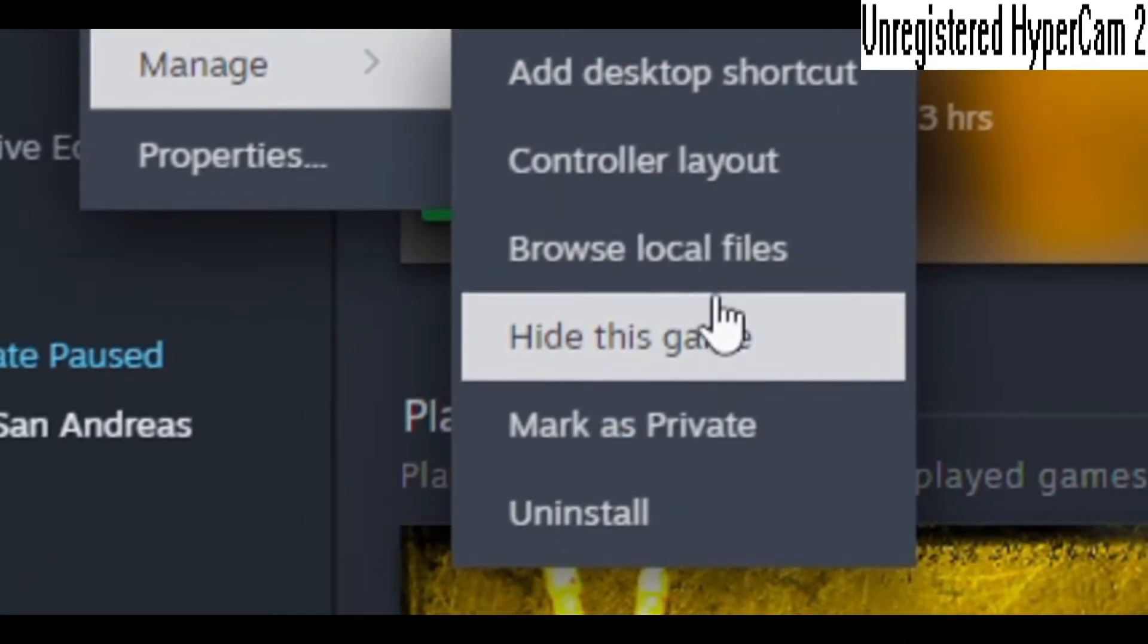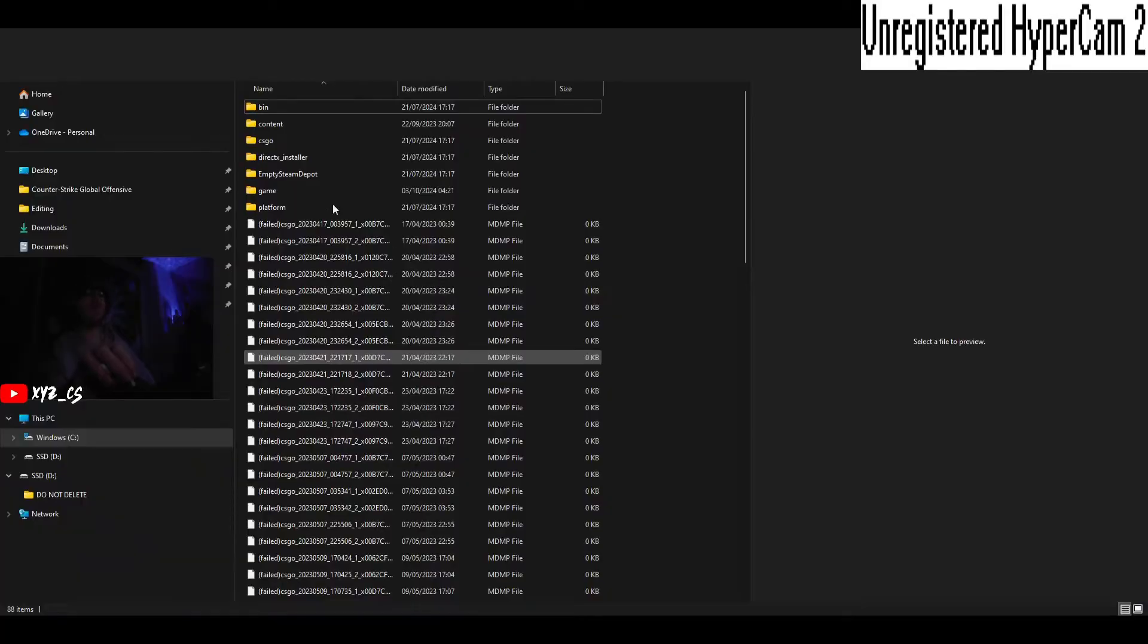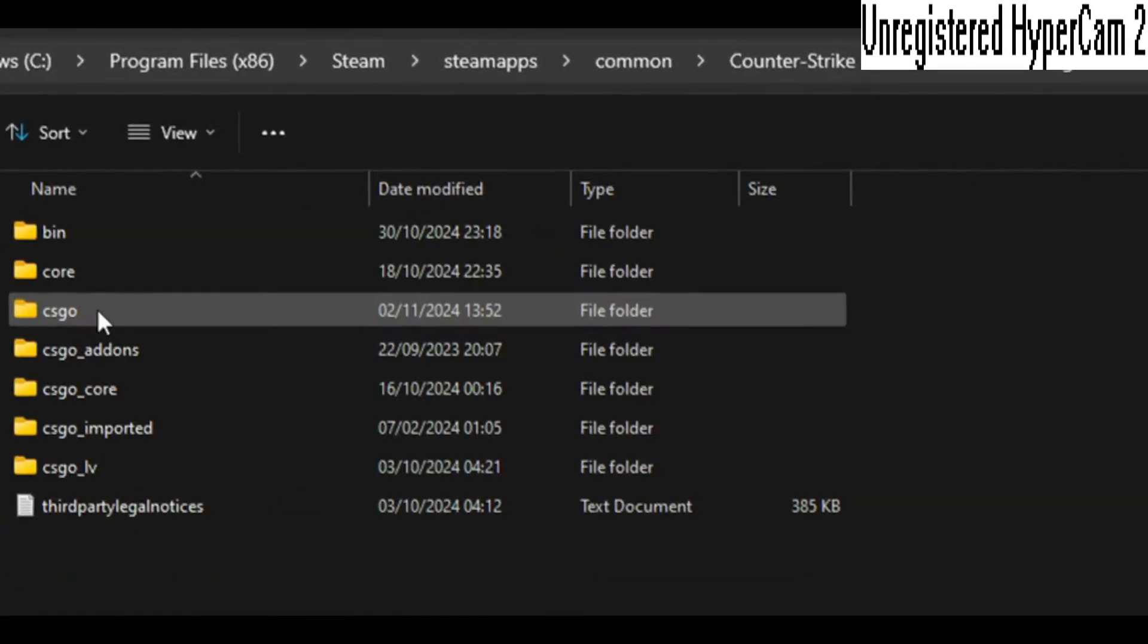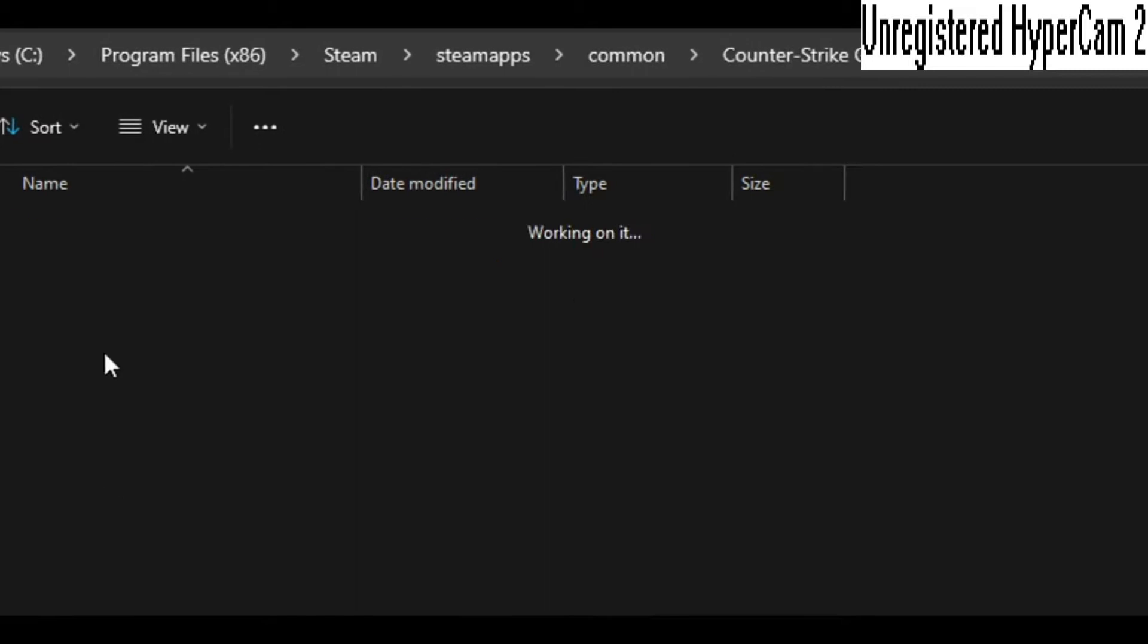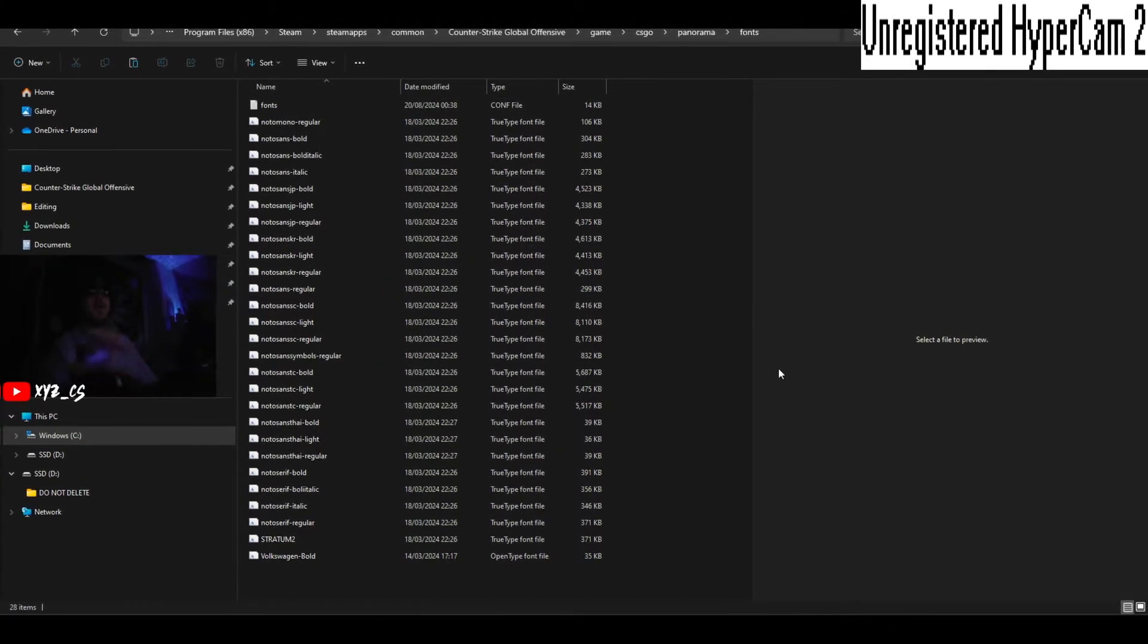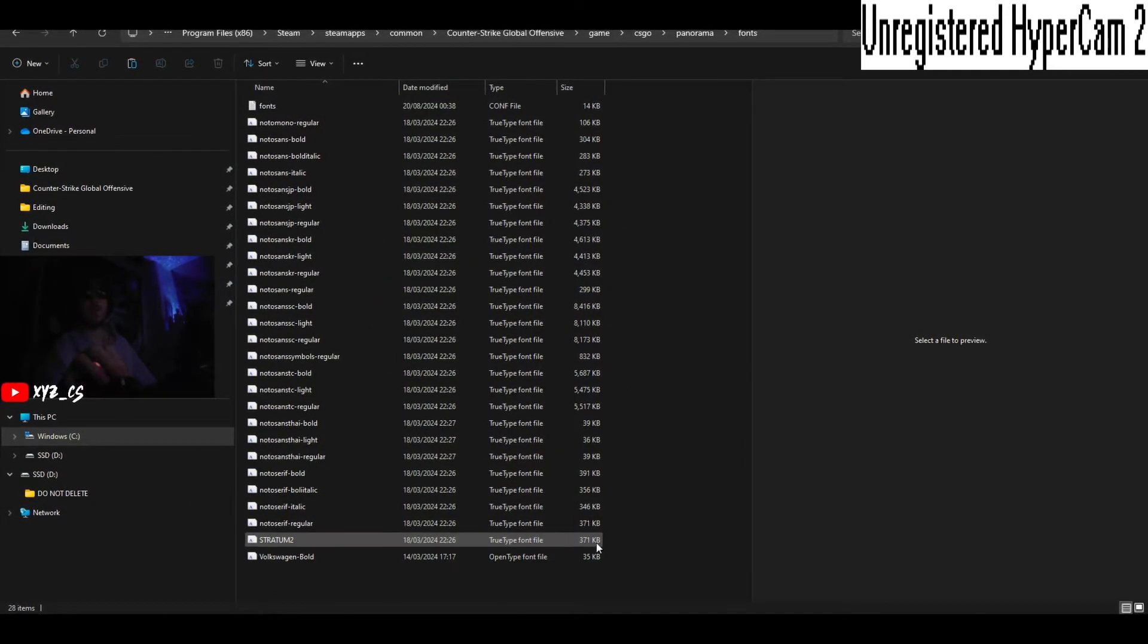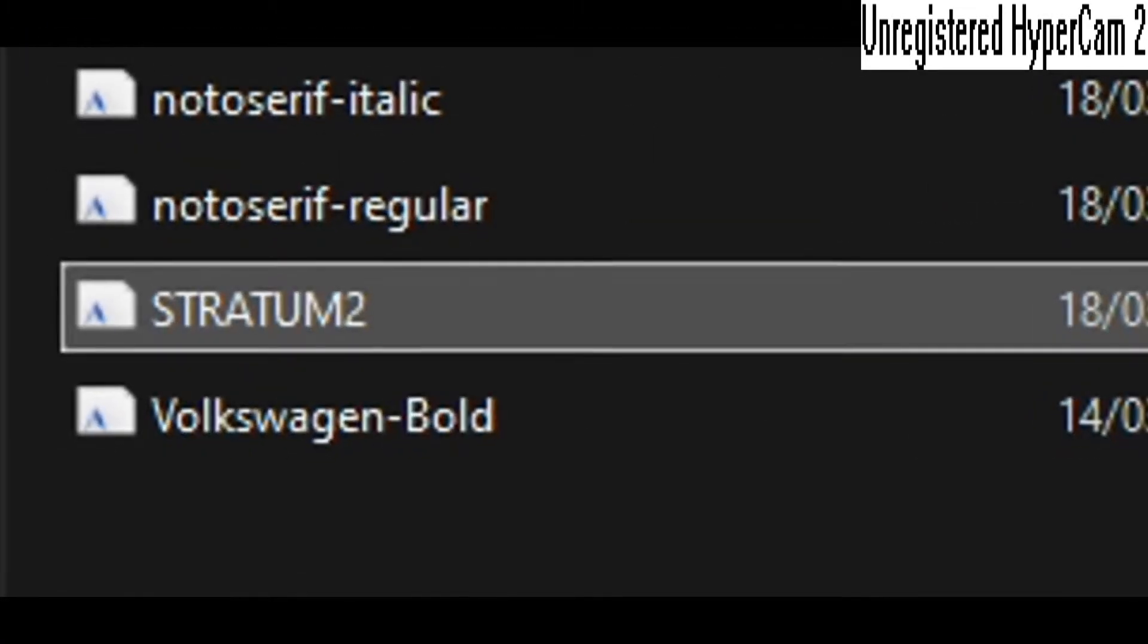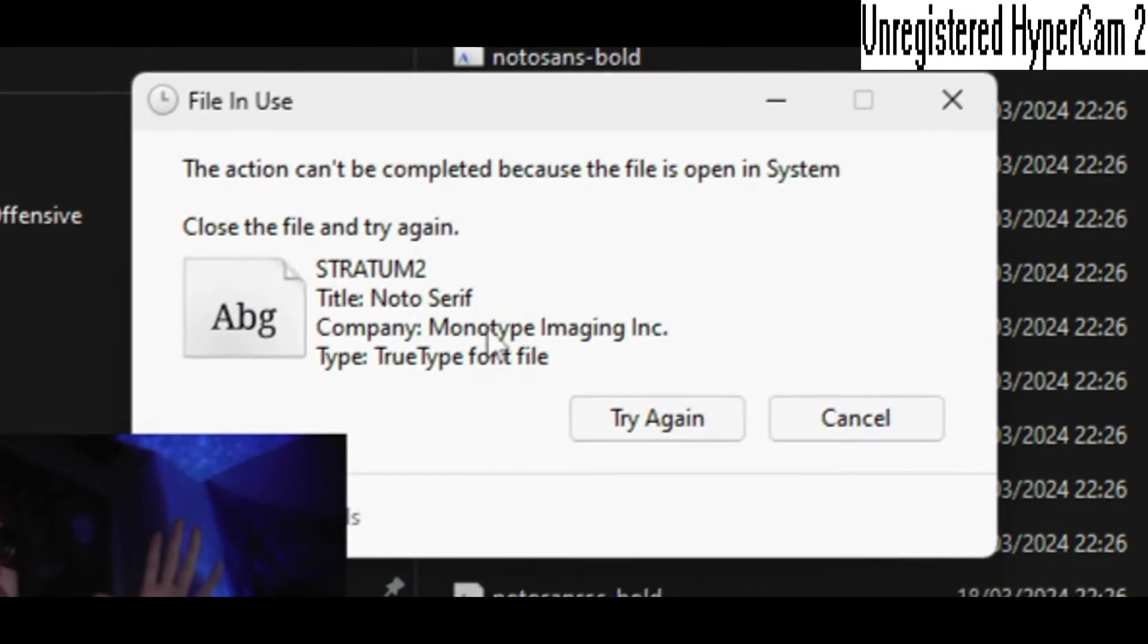Then click Game, CSGO, Panorama, Fonts. At this point what you want to do first of all, straight away you'll have a Stratum 2 text file, delete that.